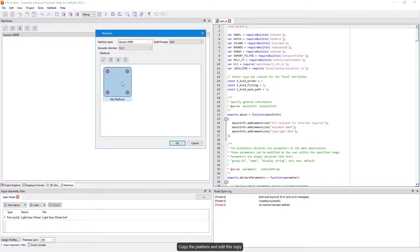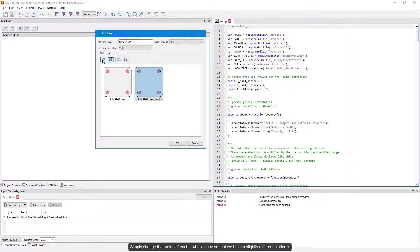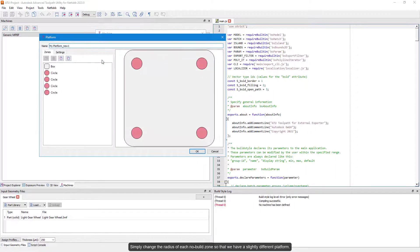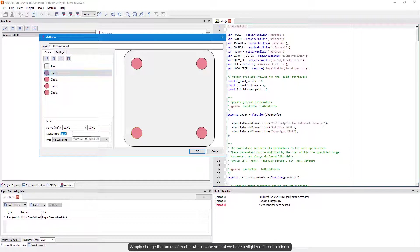Copy the platform and edit this copy. Simply change the radius of each no build zone so that we have a slightly different platform configuration.